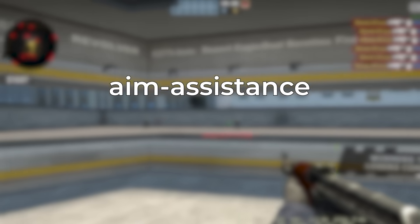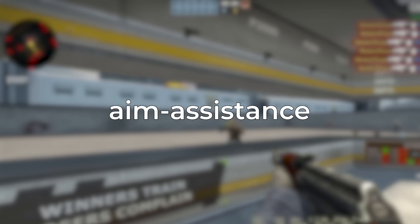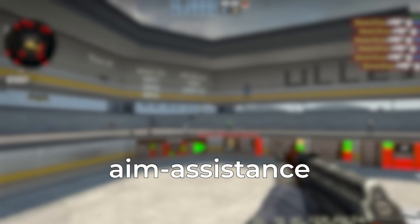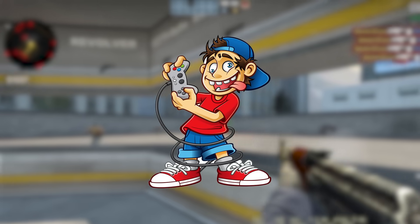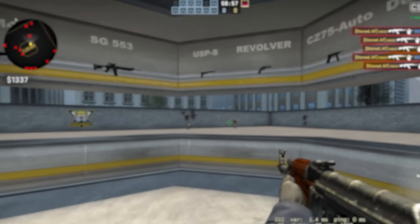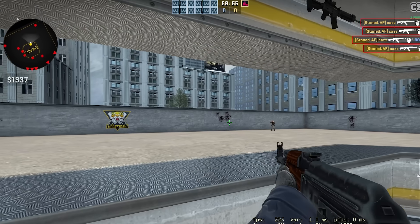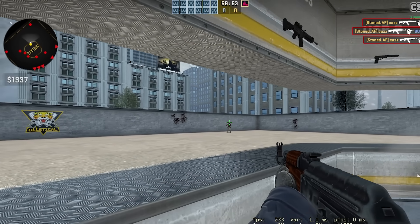We call this aim assistance, software that effectively aims for you. As you may imagine, these programs make people considerably better at the game. It's completely unfair to legitimate players, but I find these exploits exceptionally interesting.